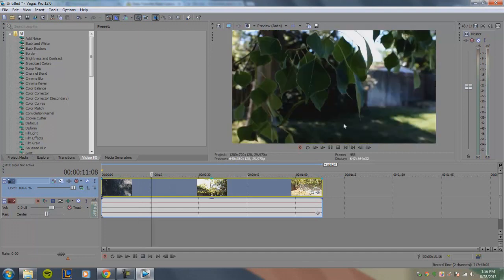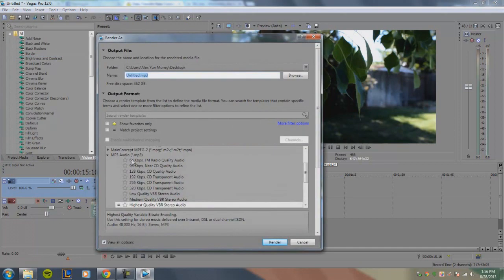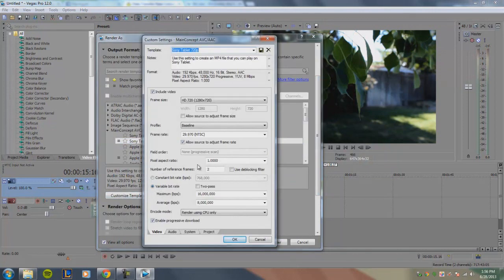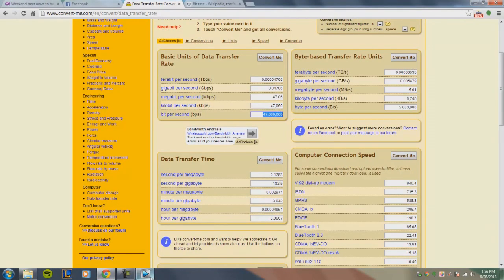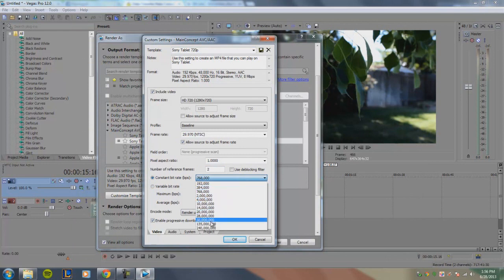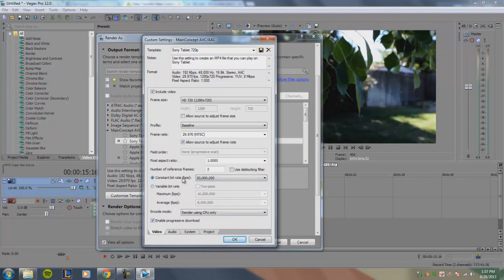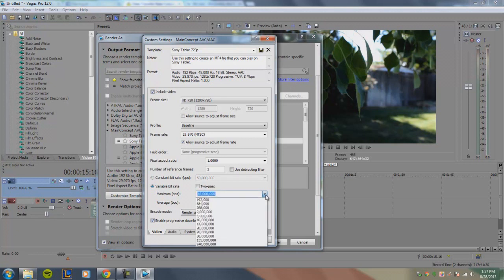To give a practical example, I'll use this video as my rendering demo. Going to Render As, back to my MP4 preset, and customizing the template. My video was encoded at 47 megabits per second, which is 47 million bits per second. For constant bit rate I'd use something around that range, though you can go slightly higher — just not so high that the file size becomes enormous. I can choose either 28 or 50 million bits per second.